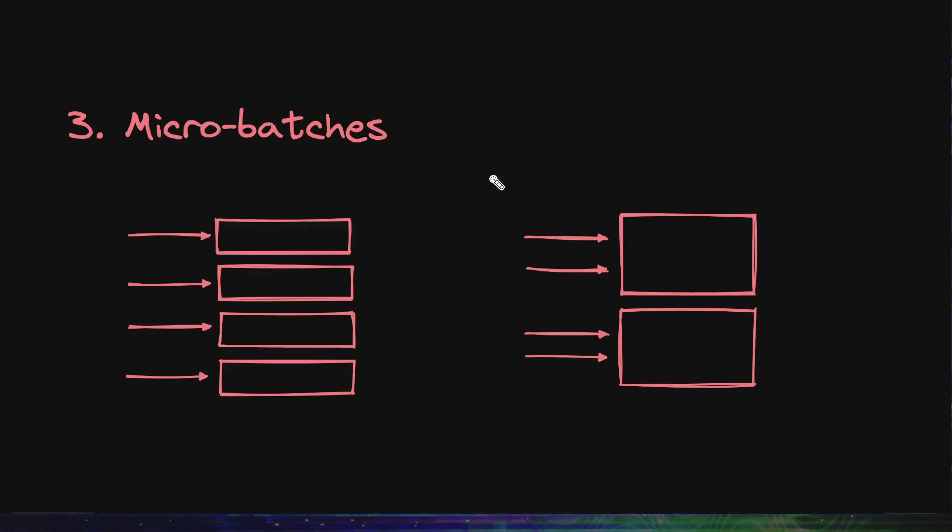The next thing is micro batches. It says that you don't need to create a new container for every function invocation, but you can reuse the same containers to run more functions. For example, if a function is invoked 10,000 times it might run one time on 10,000 containers or 10 times on a thousand containers. So you're reducing the number of containers required but you are running one function more times on the same container.